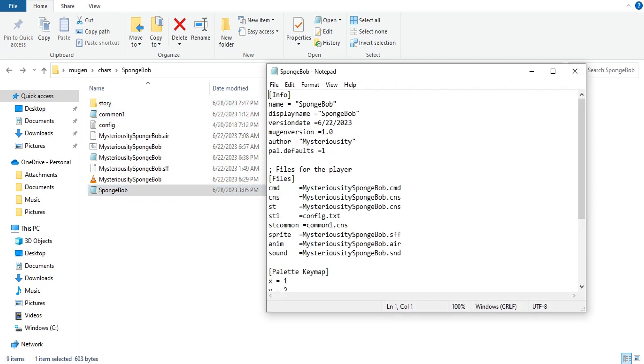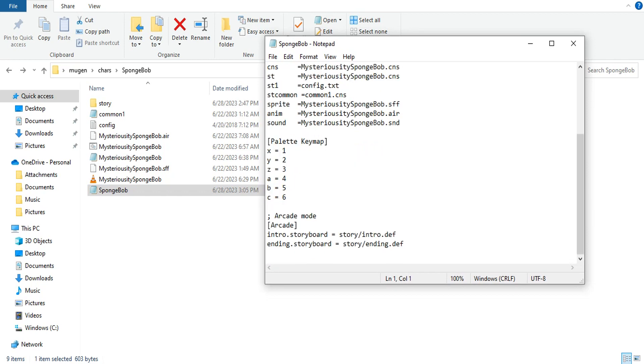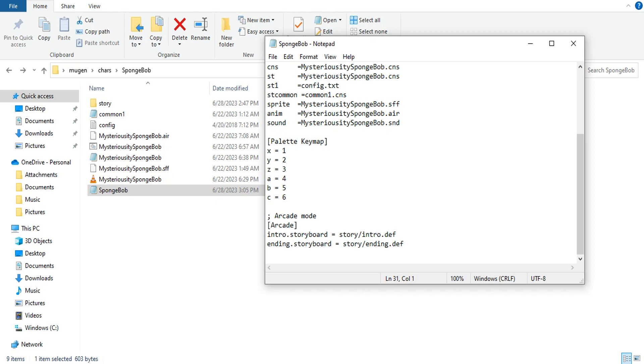So put the story folder into SpongeBob's folder. You go into SpongeBob's .def file, scroll all the way down. If it doesn't have this, you just type in semicolon space arcade mode. Then you hit enter and type in bracket arcade bracket. You hit enter, then you type intro.storyboard space equals whatever the file folder you just named. I put story forward slash intro.def. Then again to add the ending, you hit enter and type ending.storyboard space equals space story forward slash ending.def.